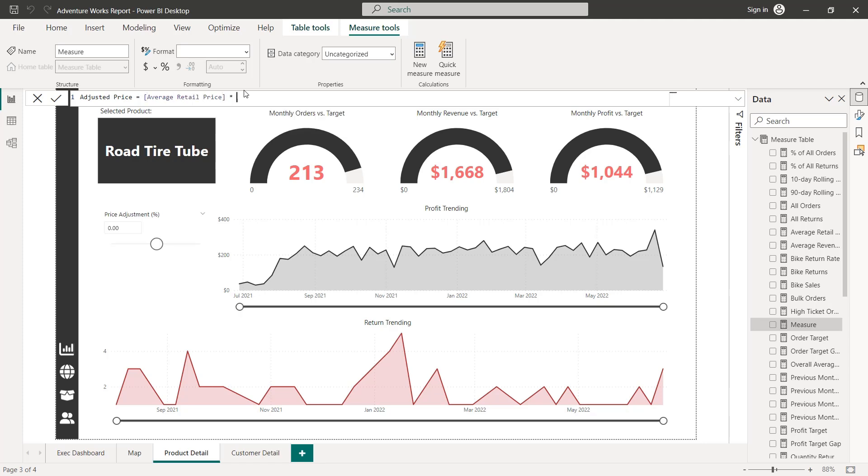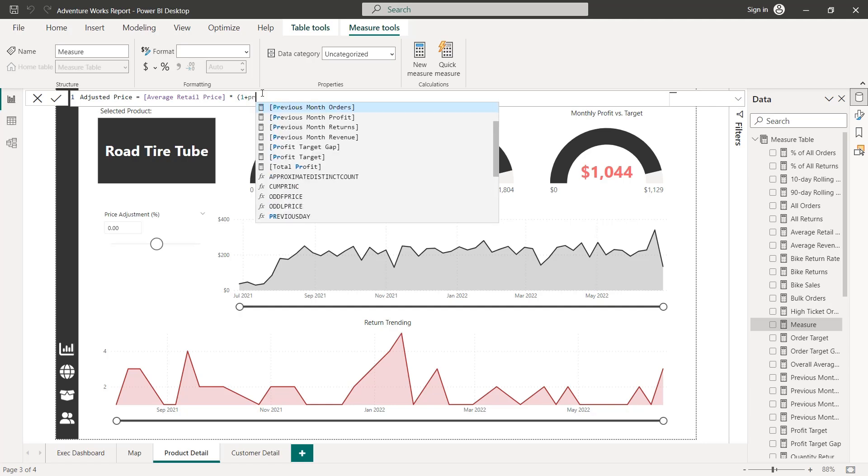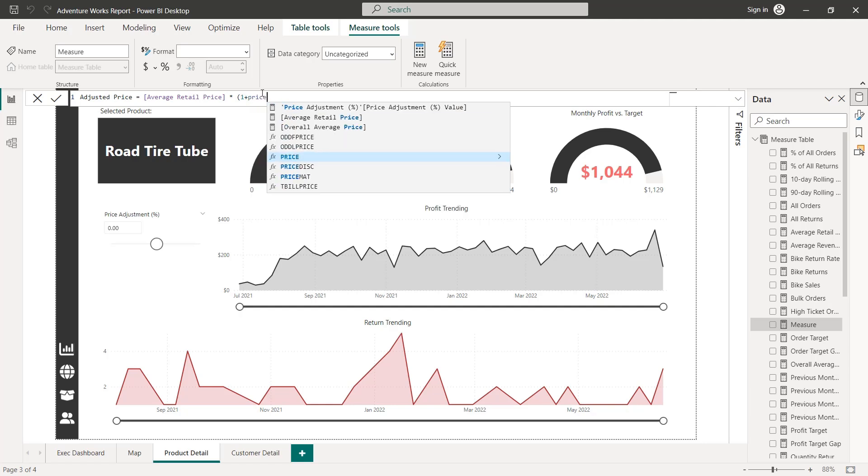times the selected value from our parameter slicer. But remember that price adjustment parameter is in increments of 0.1 from negative one to one. So a parameter value of 0.1 means I'm increasing the existing average retail price by 10%. So to capture that,